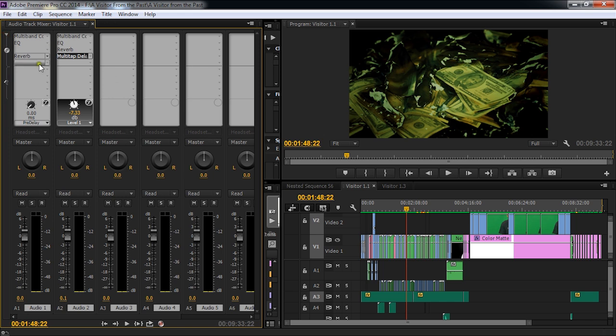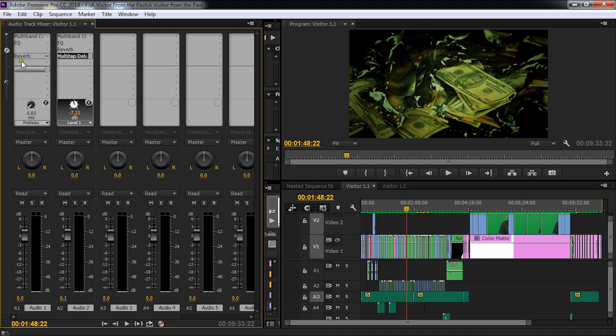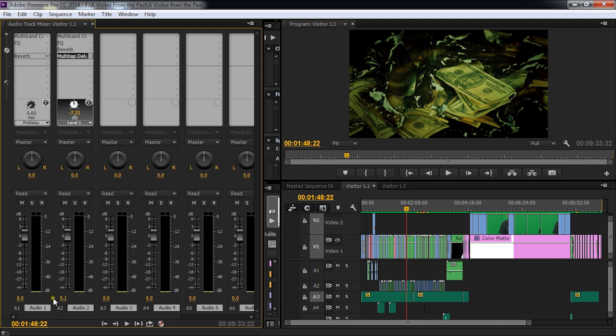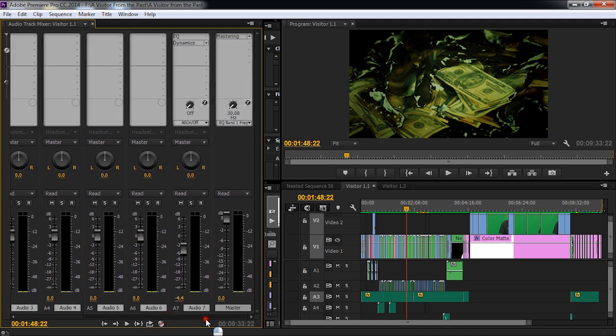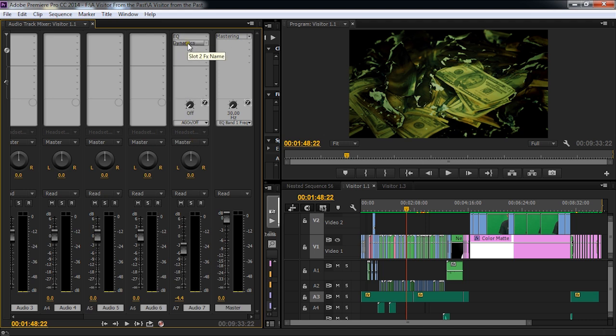This is where we can use some plugins. You can see on channels one and two where the speech is. I've included reverb. I've put a multi-tap delay over here. Some EQ and a multi-band compressor. Way over here now, if we go down, you see some other effects here on this track which I believe is some music. You'll see a mastering plugin here.